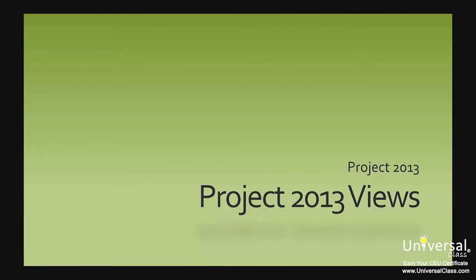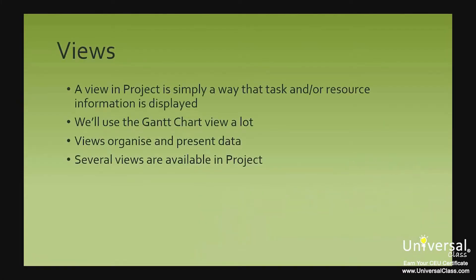Project 2013 Views. A view in Project is simply the way that the task and/or resource information is displayed.